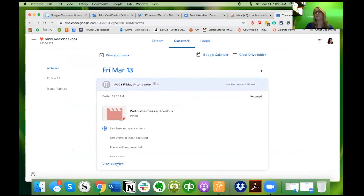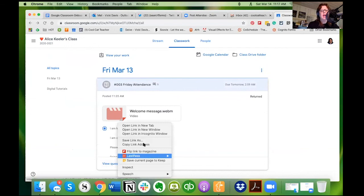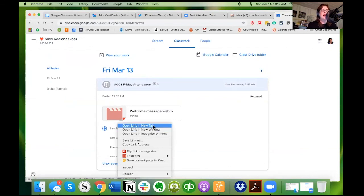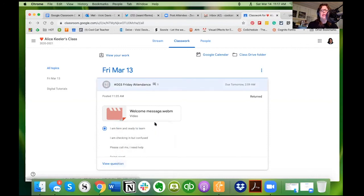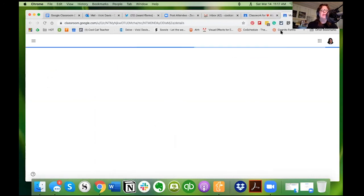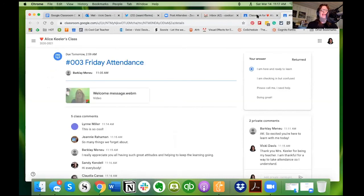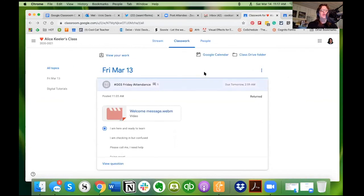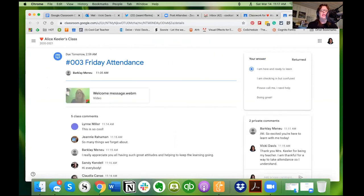Or you can right click and say open link in new tab, which is one thing I like to teach students, because then if you open link in new tab your stuff you're working on is always here, but the classwork stream is always right there for you if you forget to close it and go back. Excellent. Thank you.